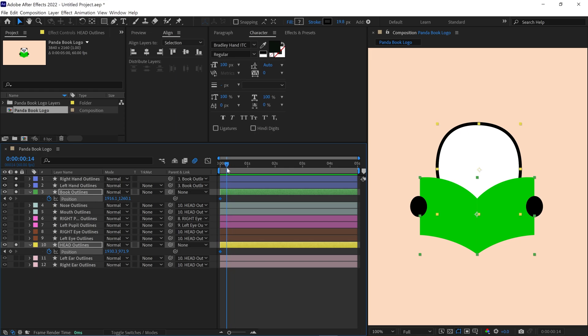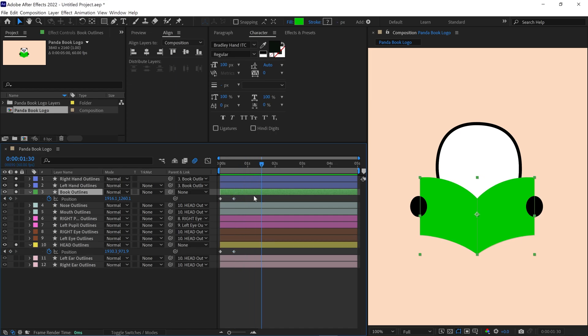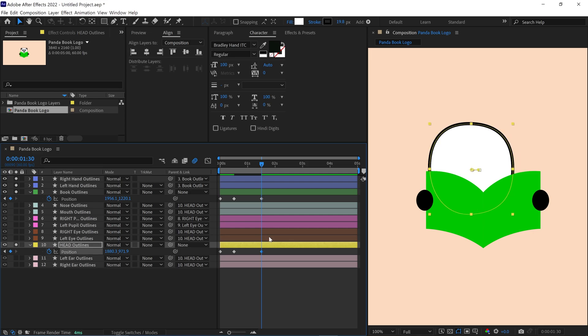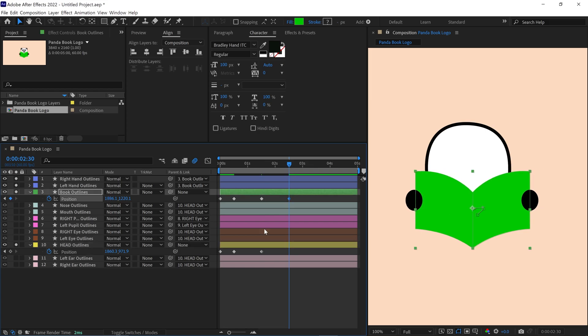I move the time indicator to 30 frames and add another keyframe. Then I move the time indicator to around 1.30 seconds, adjust the book in this direction, and move the head layer in the opposite direction. I continue this process, adding more keyframes to build the animation.